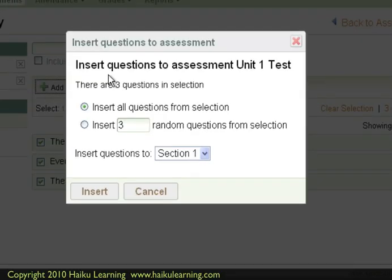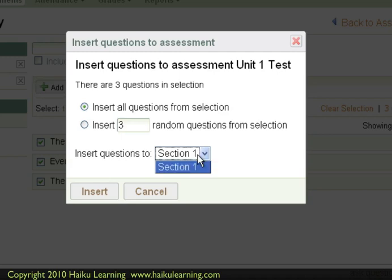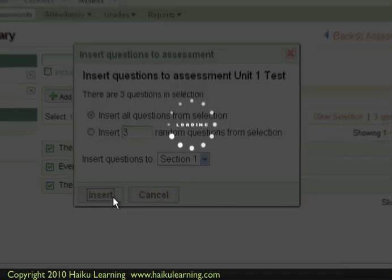And again, a small window opens to confirm that I'd like to add these questions. And I can add them to Section 1. And since that's the only section I have, that's the one I'll choose. And I will click Insert.